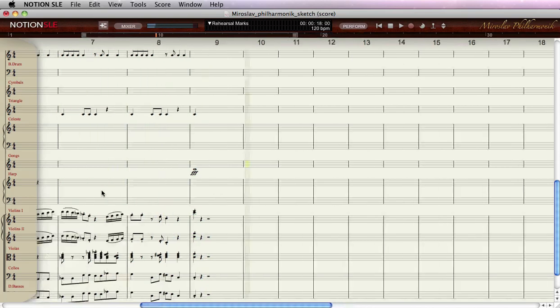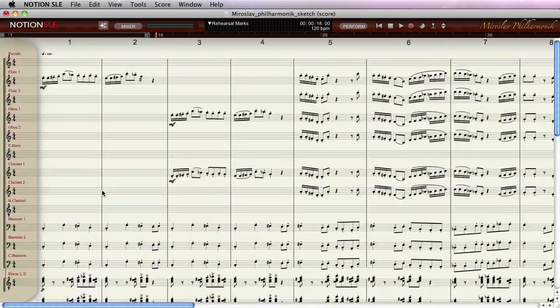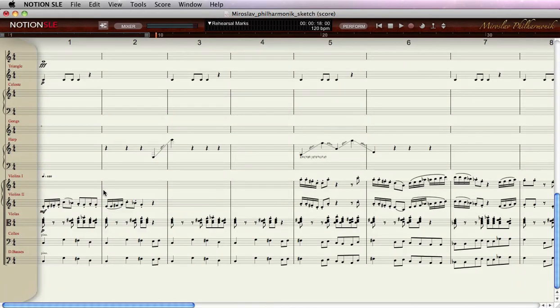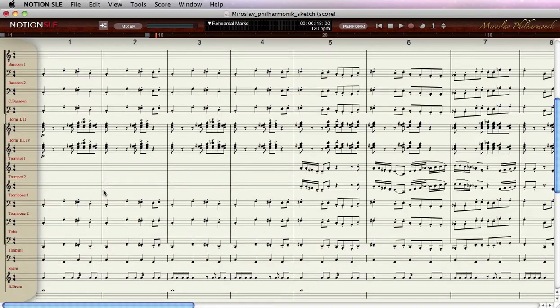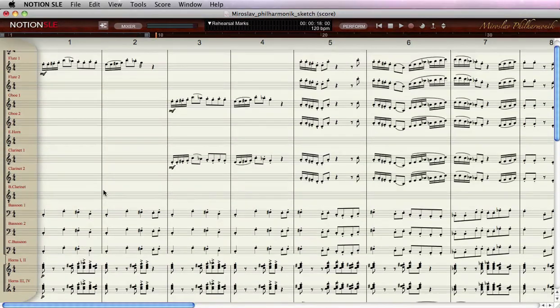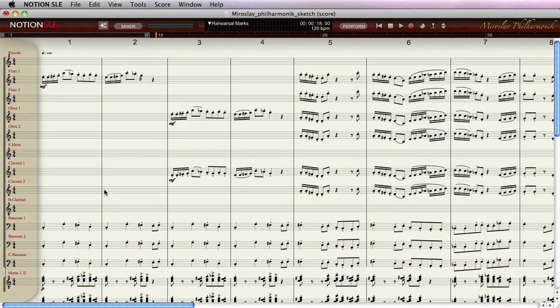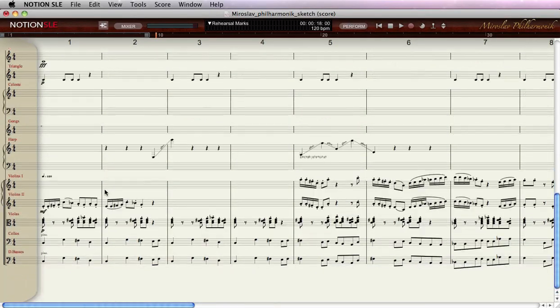There you go. This is how you create a full orchestra arrangement with nothing but standard cut, copy-paste functions and articulating your score, using all of the sounds of Miroslav Philharmonic together with Notion SLE's preprogrammed templates. Thank you so much. Hope to see you next time.